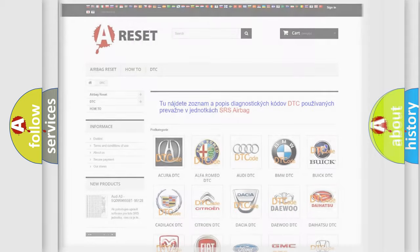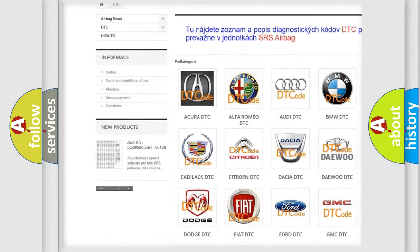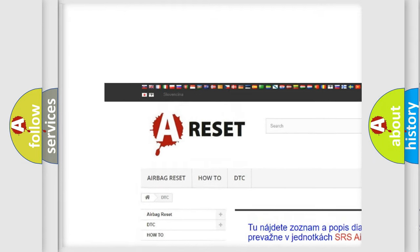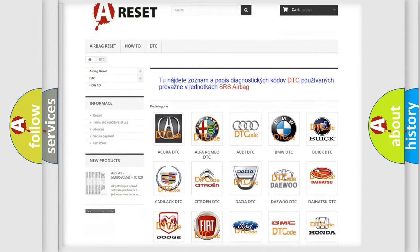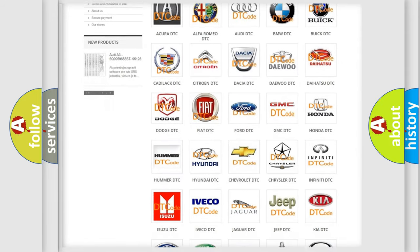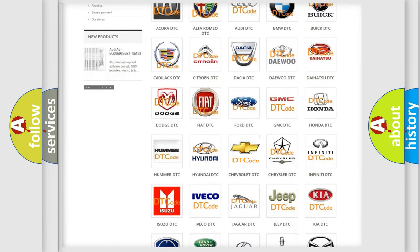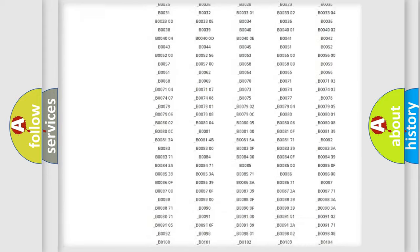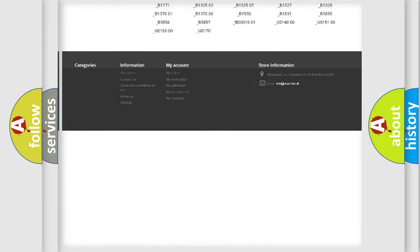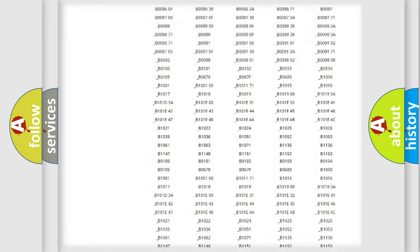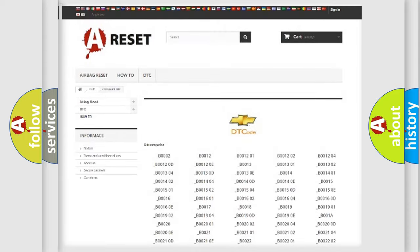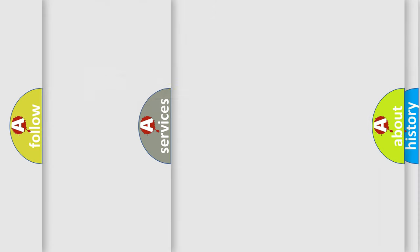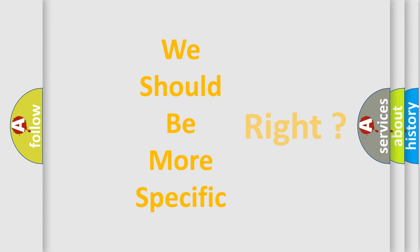Our website airbagreset.sk produces useful videos for you. You do not have to go through the OBD2 protocol anymore to know how to troubleshoot any car breakdown. You will find all the diagnostic codes that can be diagnosed in Chevrolet vehicles, and many other useful things. The following demonstration will help you look into the world of software for car control units.